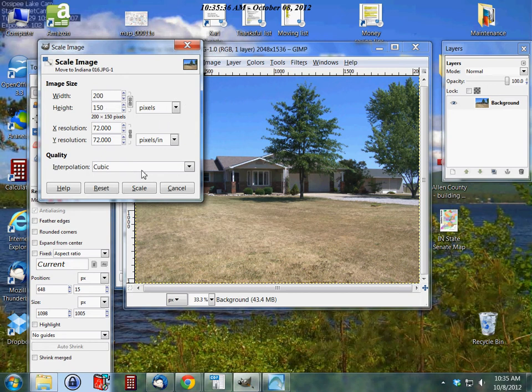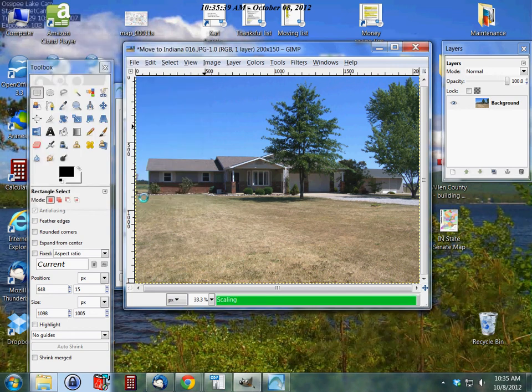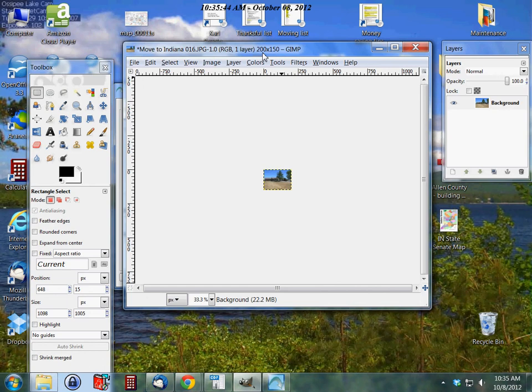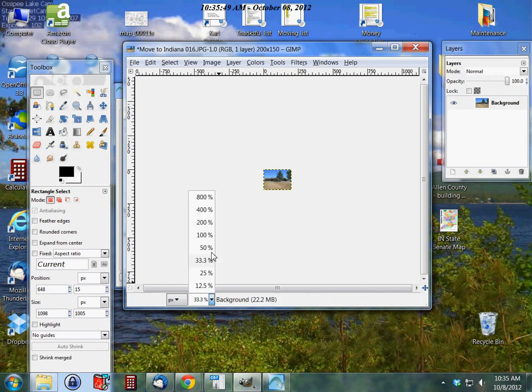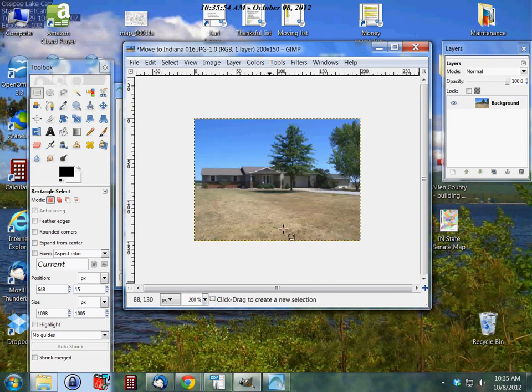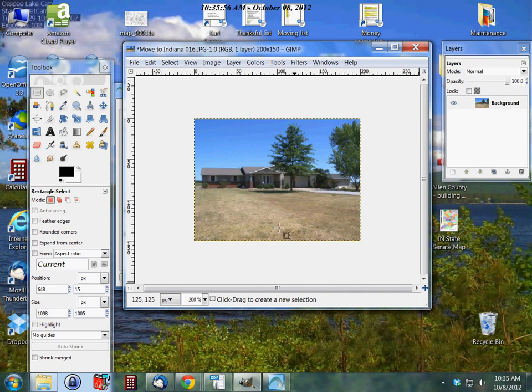Our image size goes down. Up top here you can see 200 by 150, which is what we wanted. Now I can come down here if I want and go to 100% to view it, or 200%. Now of course it's a little bit grainier looking, but that's what you're going to get when you decrease an image to that size.